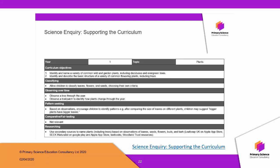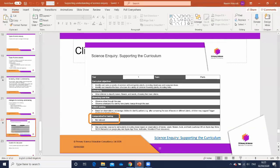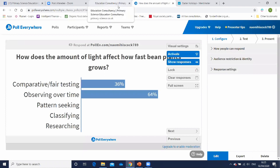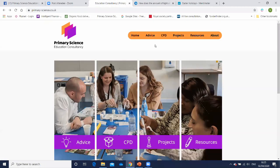A document you may find useful is available on my website — the link is on the slides. For each area of the curriculum it has ideas for inquiry questions that might be answered using the different types of inquiry. Importantly, it also indicates where certain inquiry types are not relevant. Children should engage in all five types of inquiry throughout the year; by the end of the year I'd expect them to have engaged in all five, though they wouldn't necessarily do all five in each topic, as some topics lend themselves better to particular types.